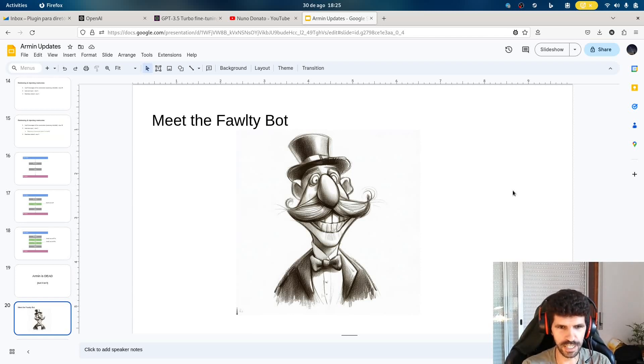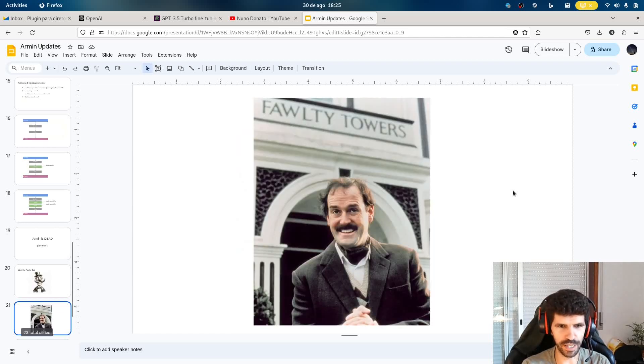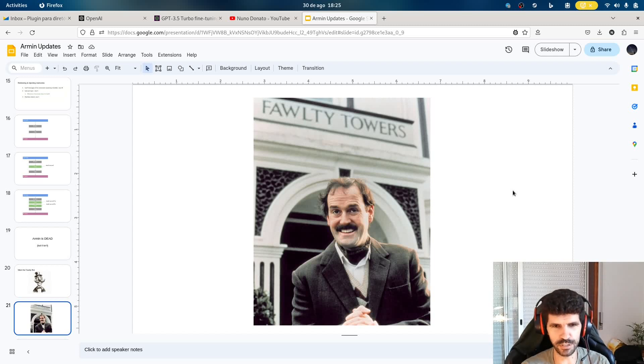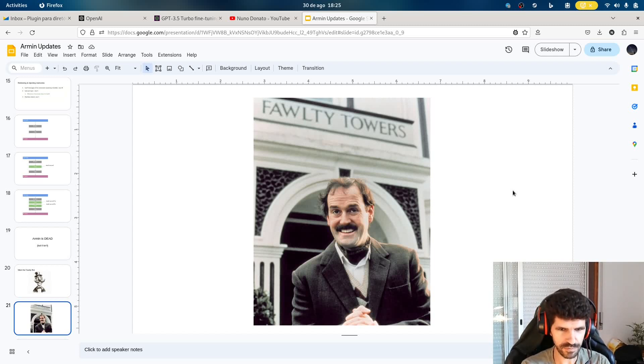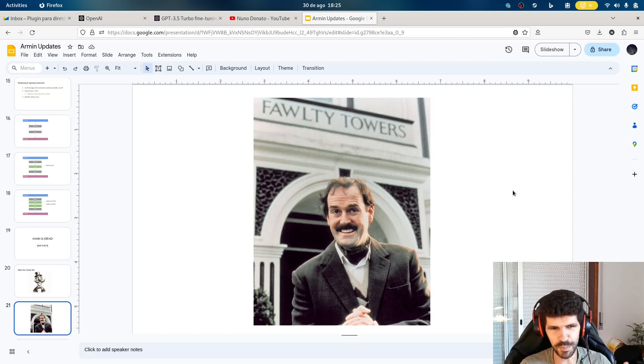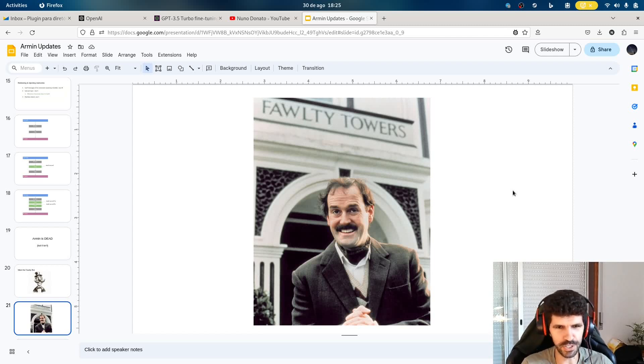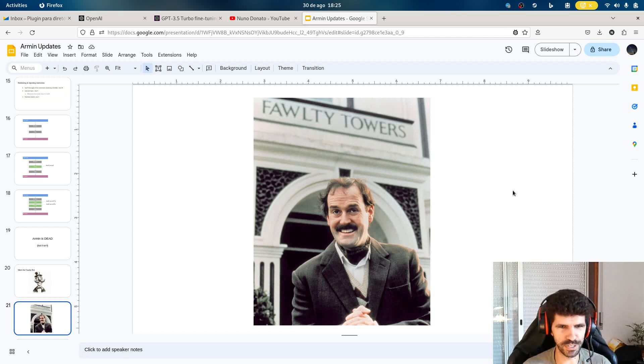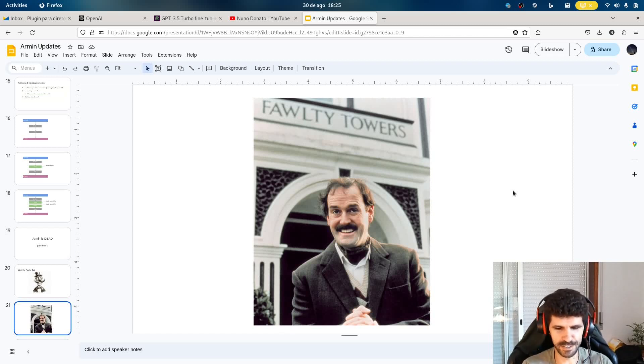Which for some of you who might pick up the reference, this is of course a name inspired by the wonderful character played by John Cleese, called Basil Fawlty from The Fawlty Towers, which was a TV show in the 70s. So I kind of picked up the butler-servant thing for this personal assistant. And that's how the name came about.